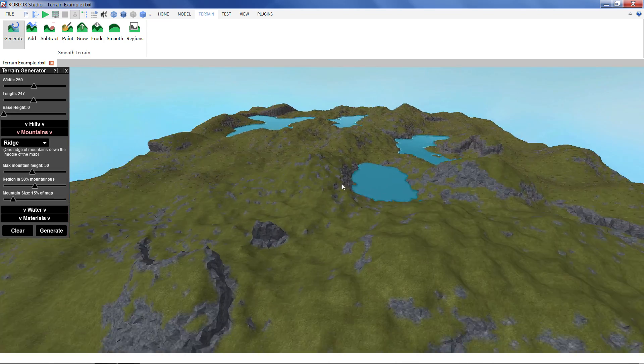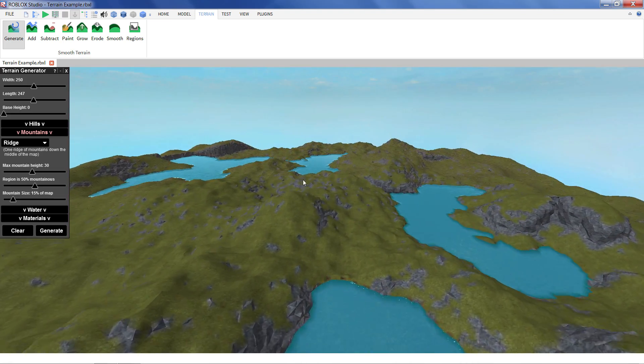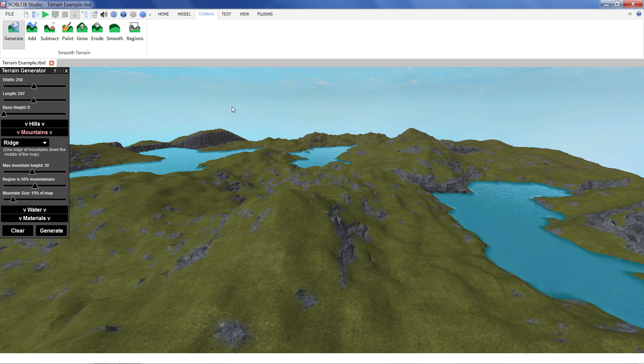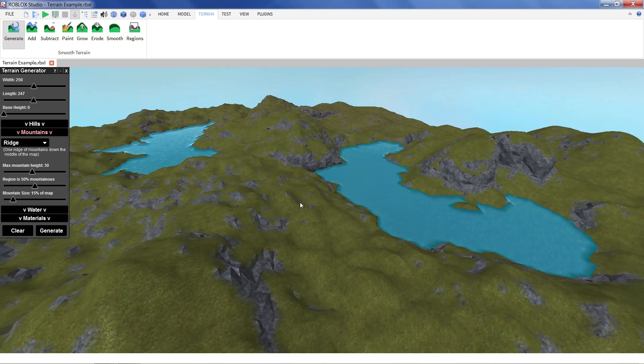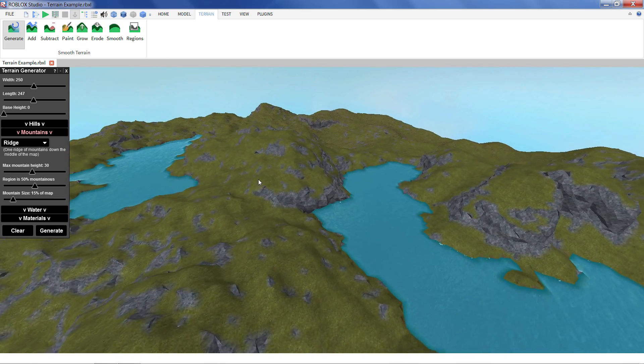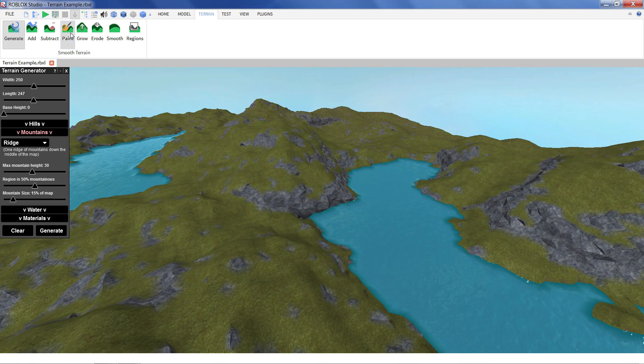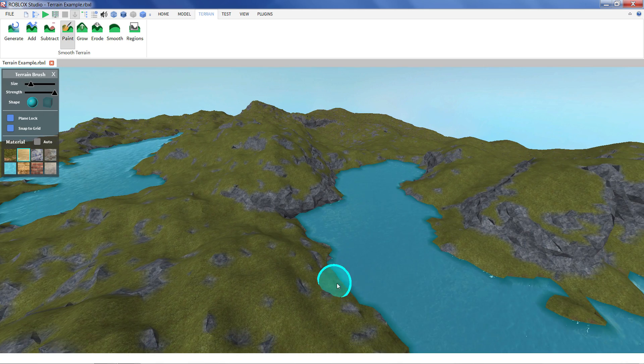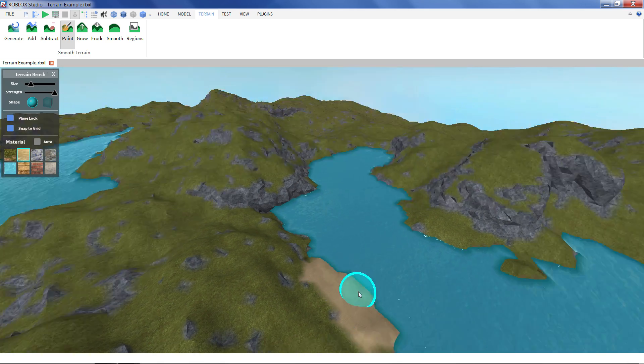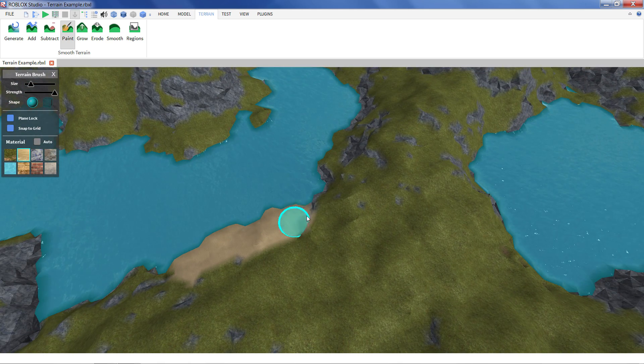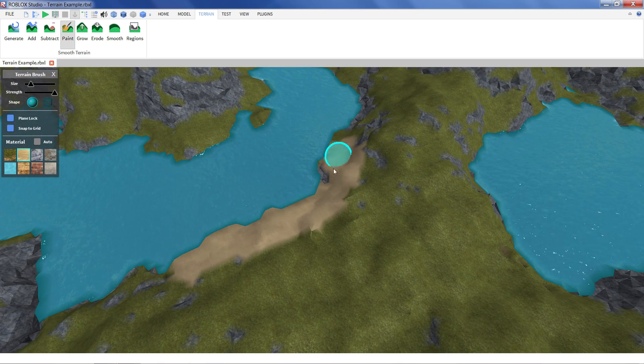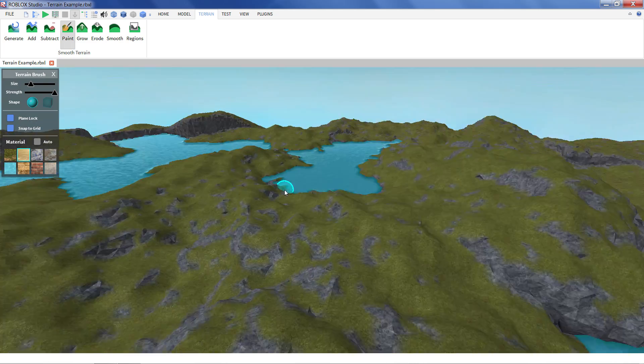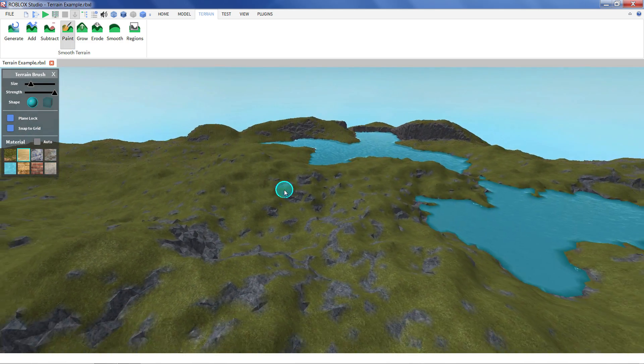And of course if you don't like how it looks you can use the tools like the grow and erode. We can morph the terrain however you like. We can paint. We can put in beaches or paths however we feel like. It's a really quick and easy way to get some really good looking terrain into your game.